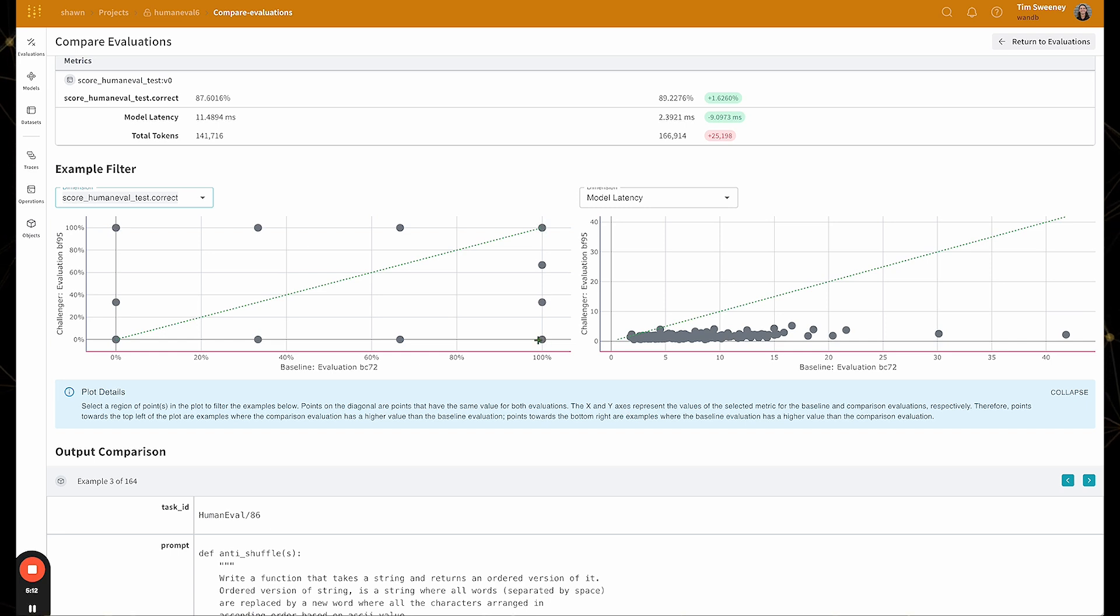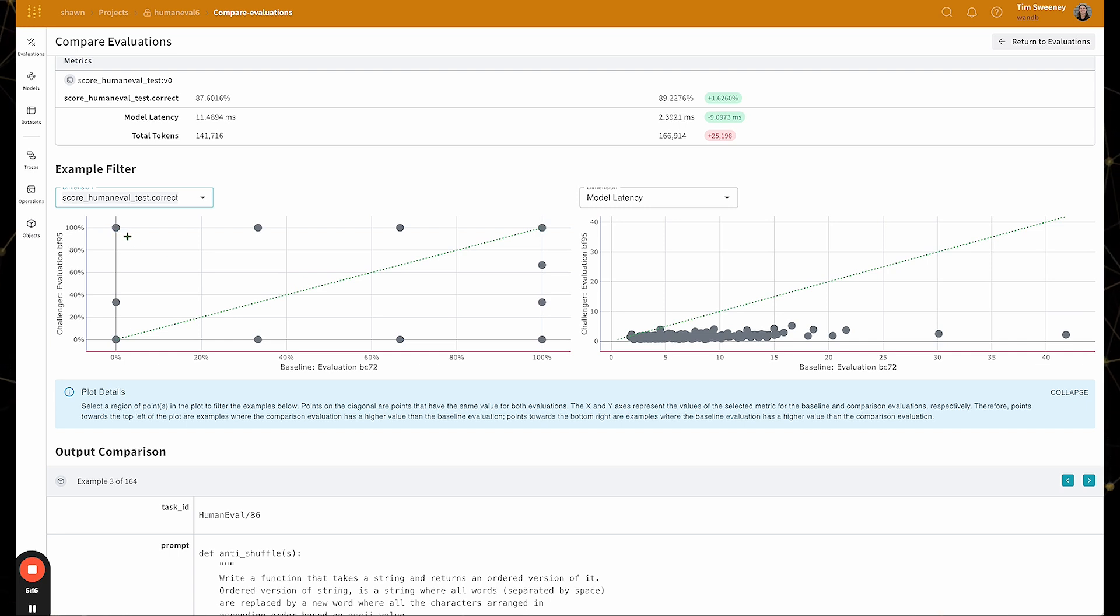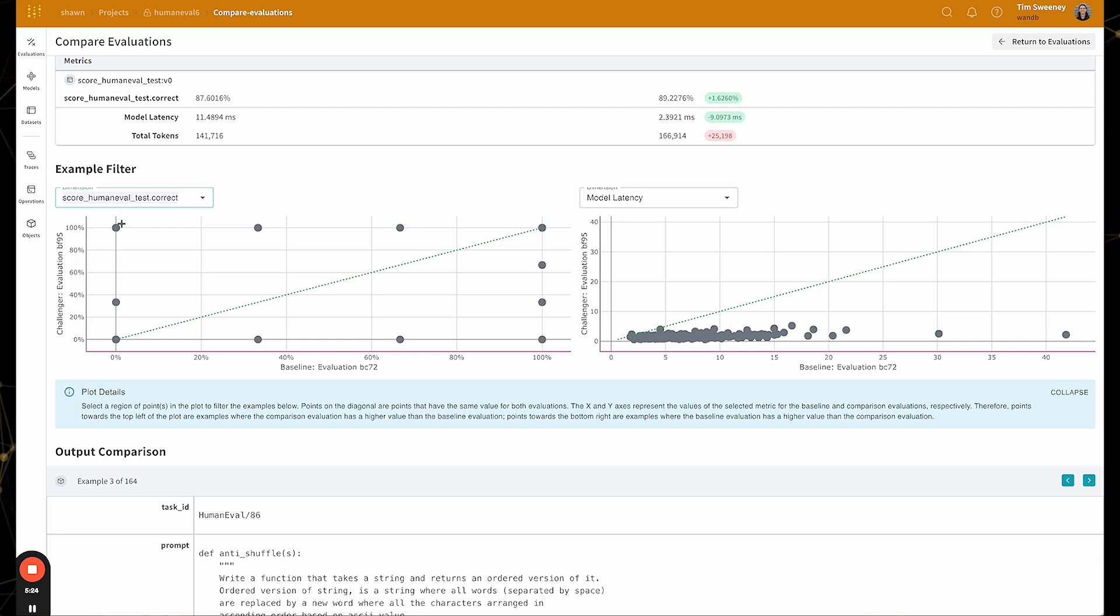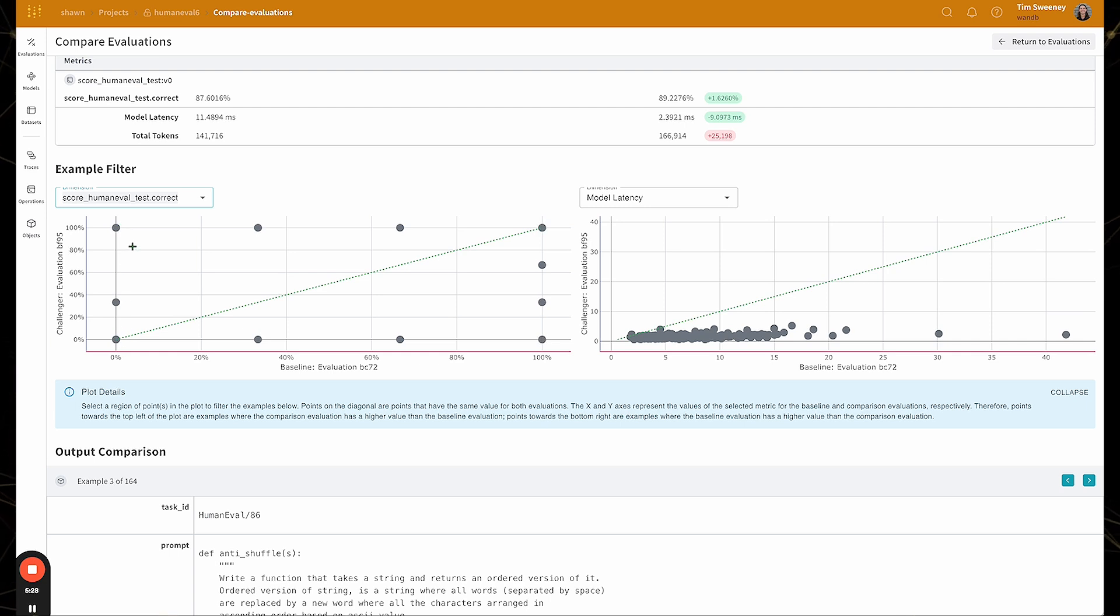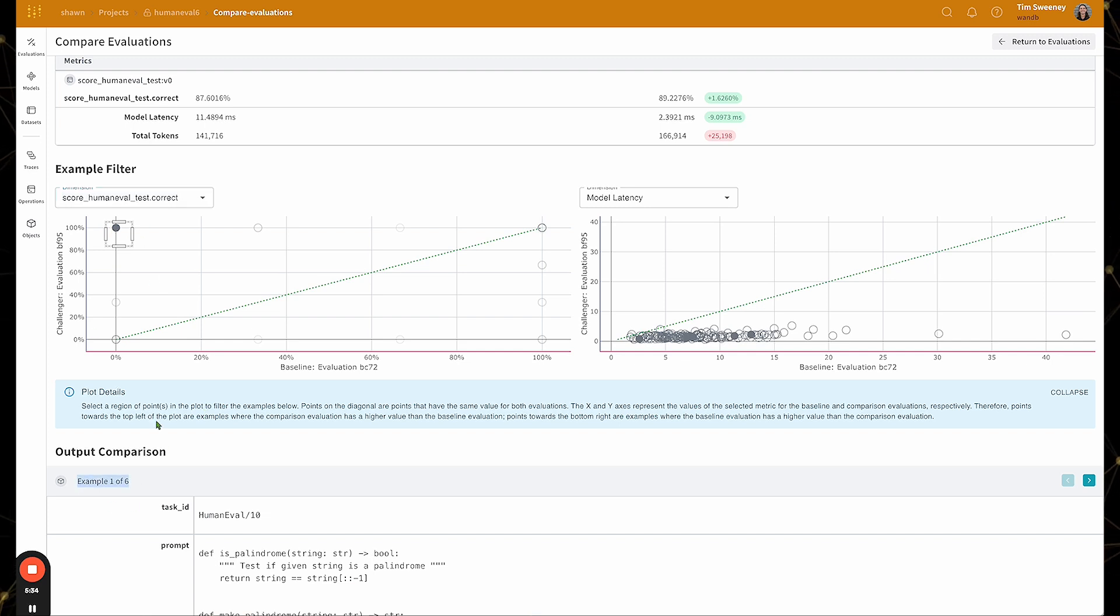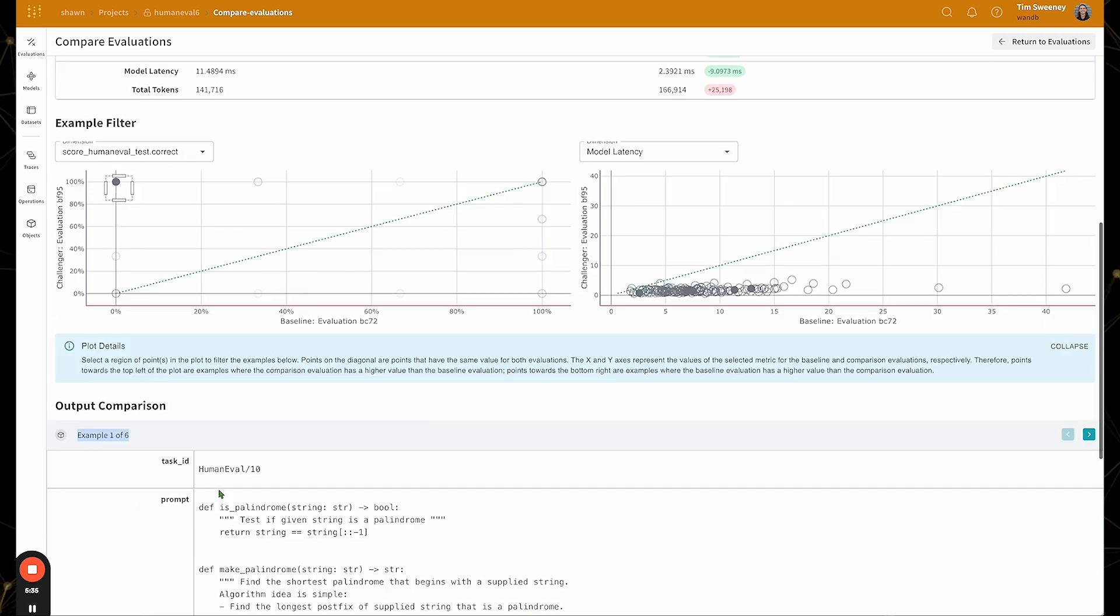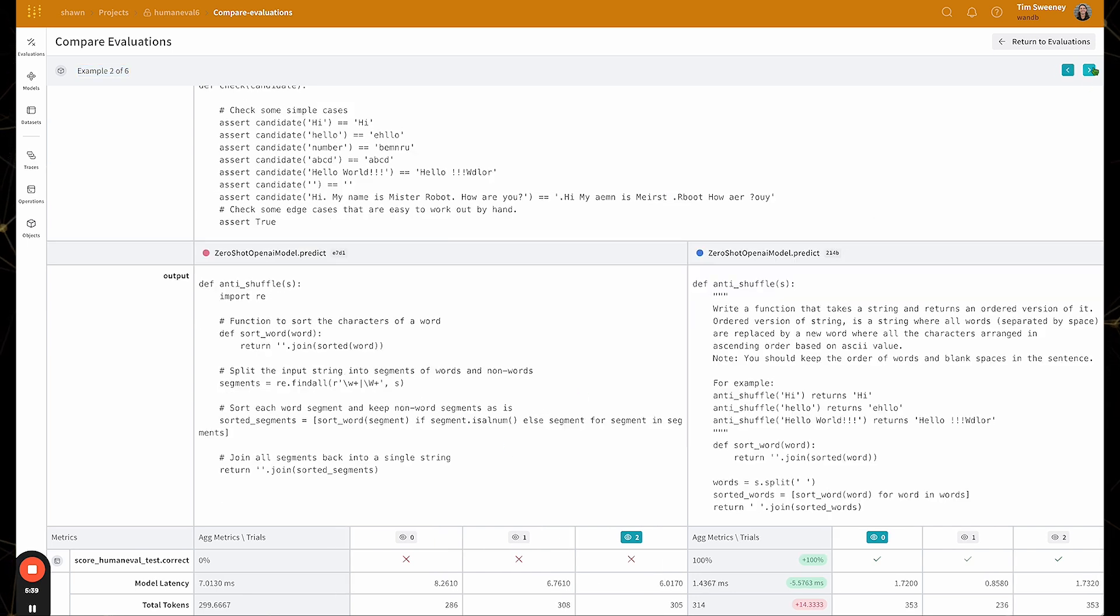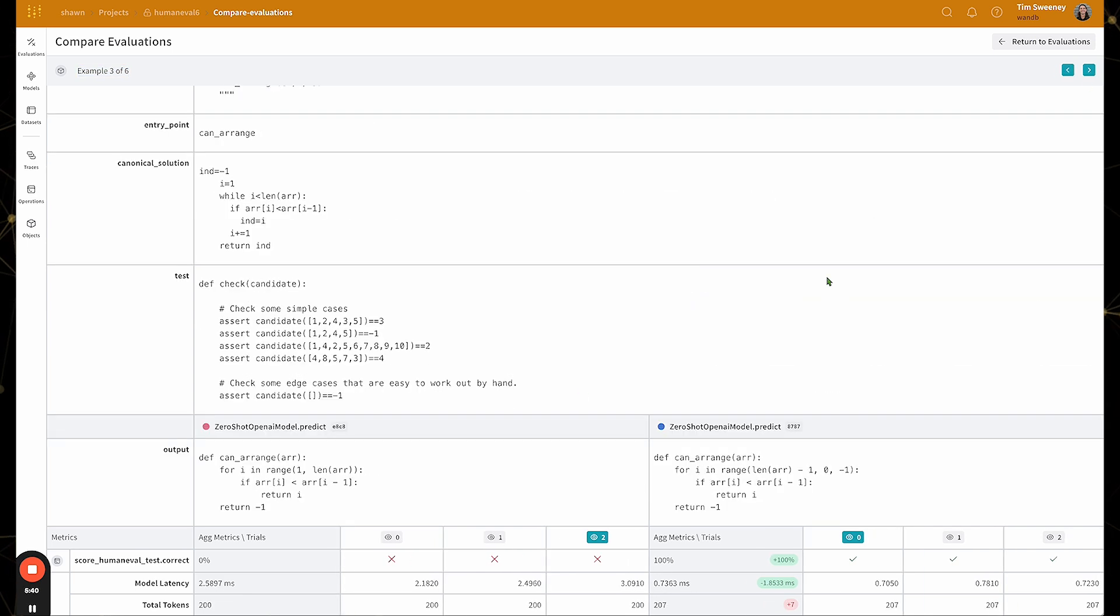As you get farther away from that center line, you get more variation in performance. So for example, this upper left region are all of the examples where the challenger model performed 100% on this particular score, but the baseline model actually performed 0%. So if I highlight that region, I now I'm filtered down to the six examples that fit that particular qualification. And here I can see those particular examples and browse through them, page through them as I please.